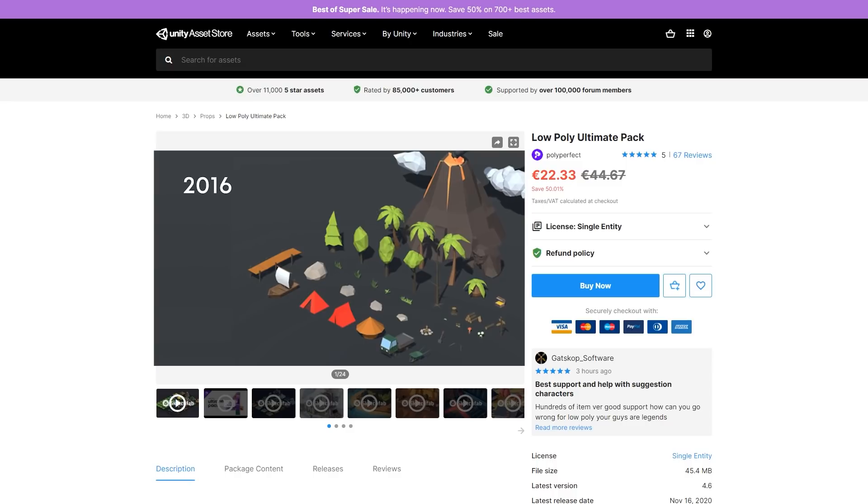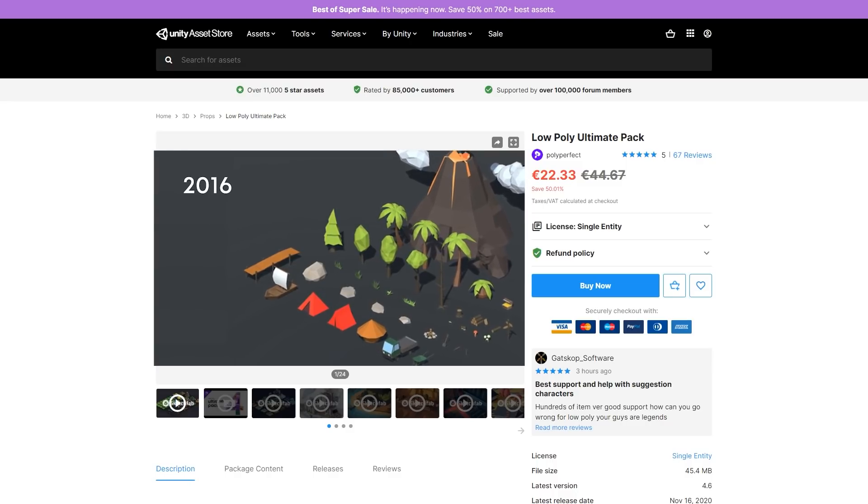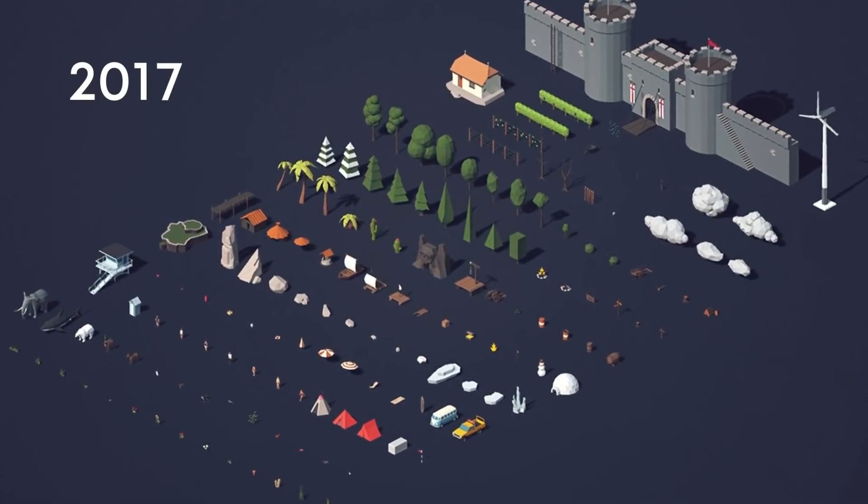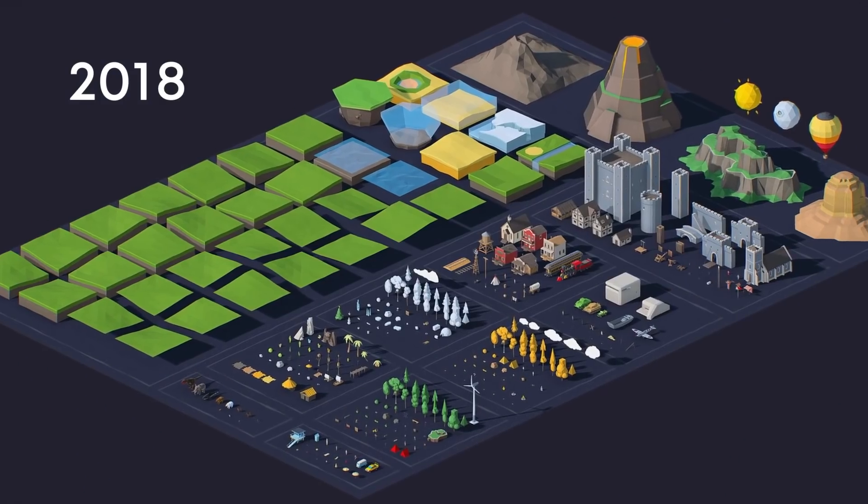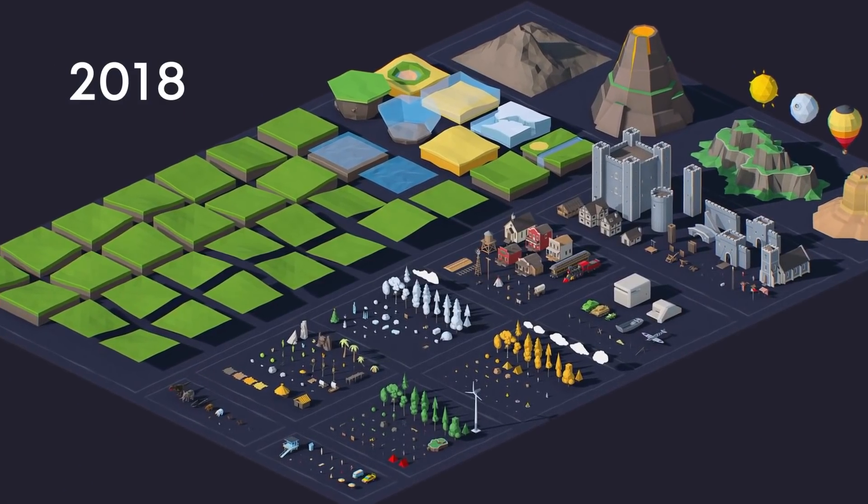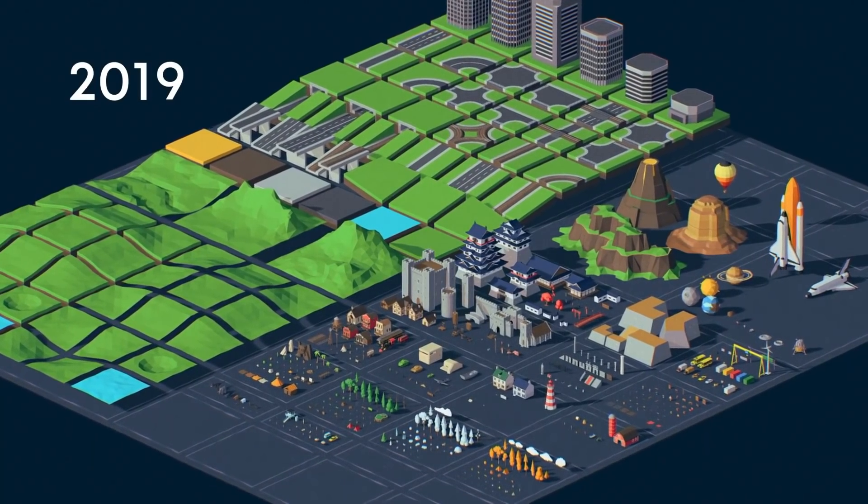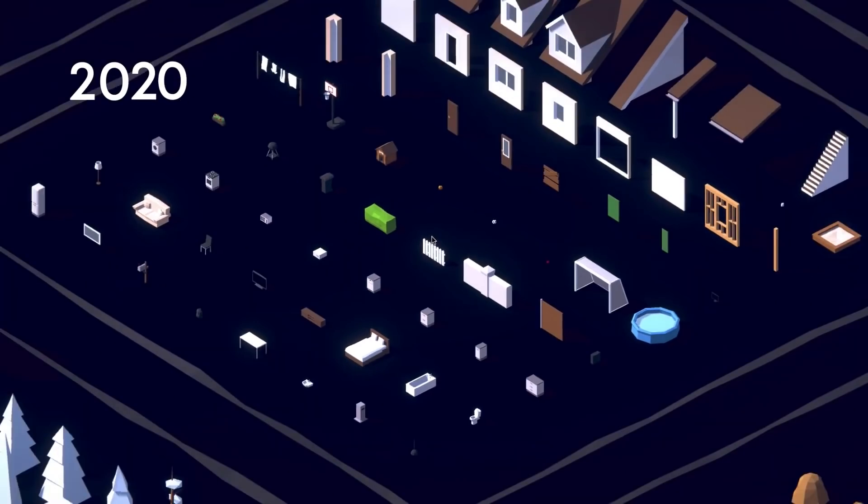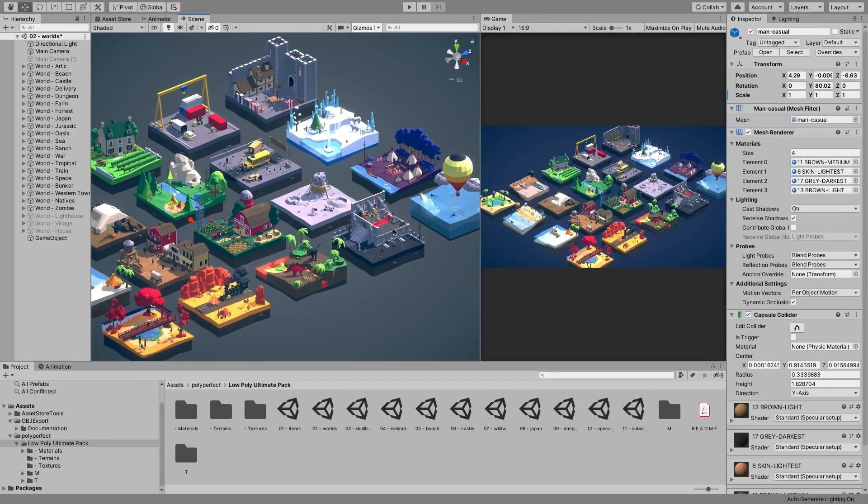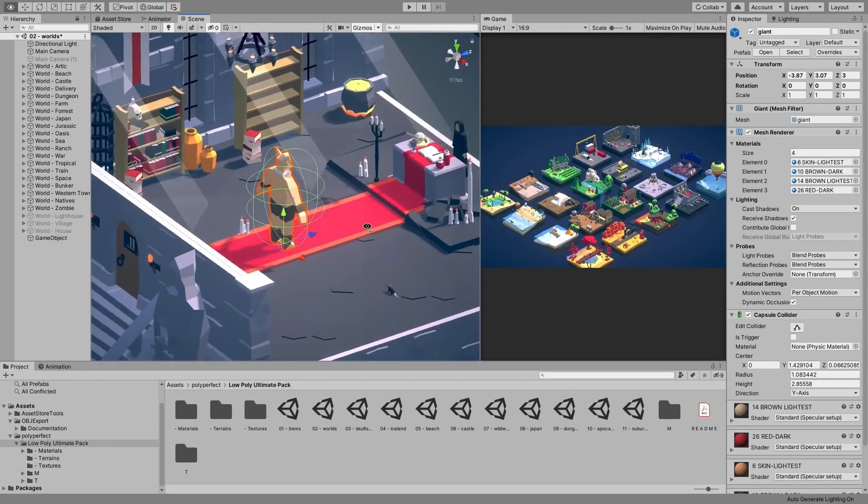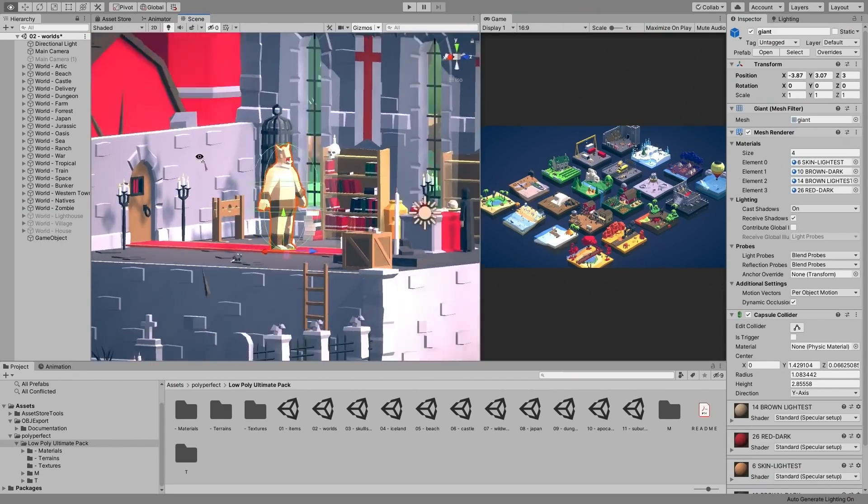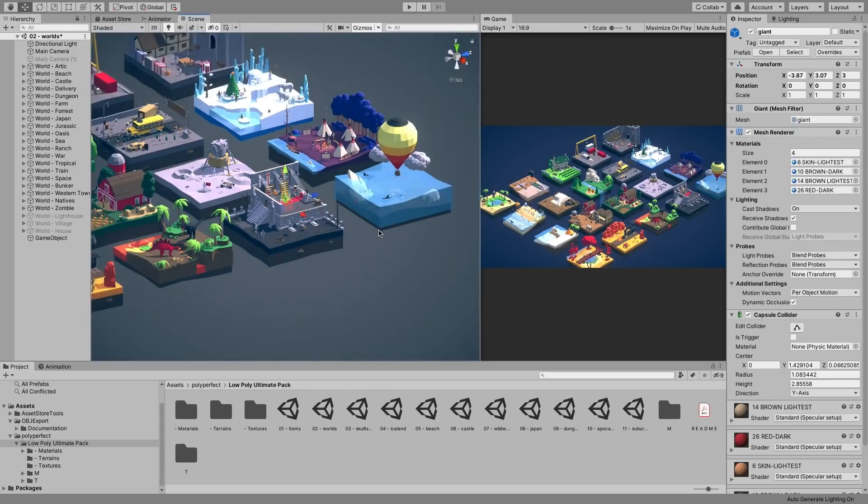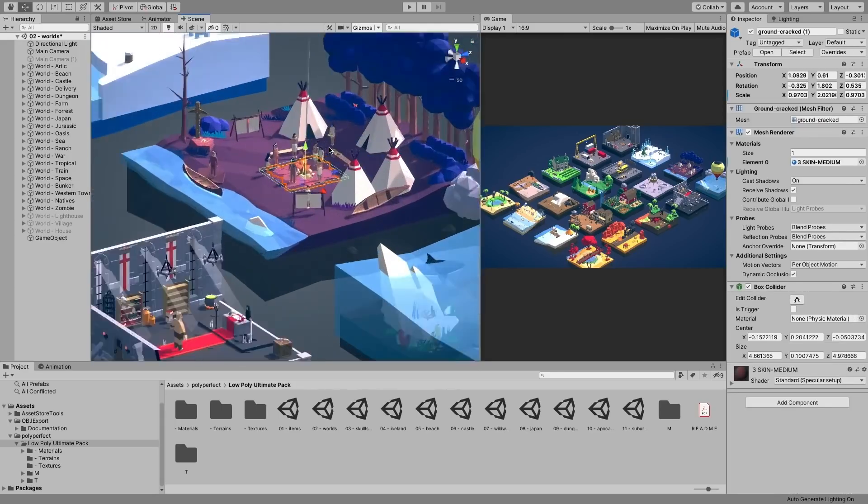Then for some props, check out the Low Poly Ultimate Pack. I actually used quite a lot of these props this weekend when making my racing RTS for the Mixing Game Jam. It really is a massive pack with over a thousand objects. Includes tons of unique themes like medieval, western, fantasy, Japan and more. Really awesome pack, so if you're working on a low poly game, definitely check it out.